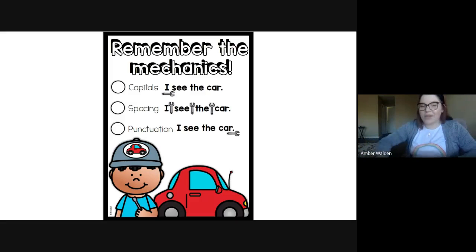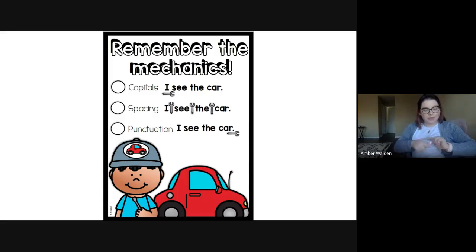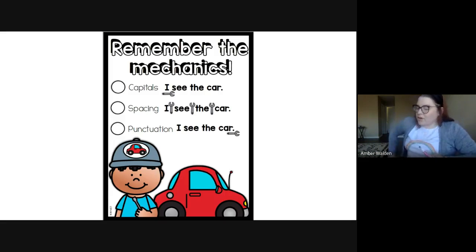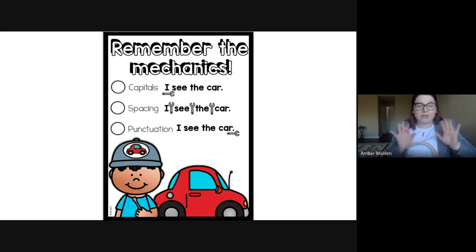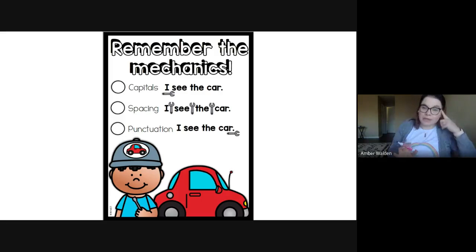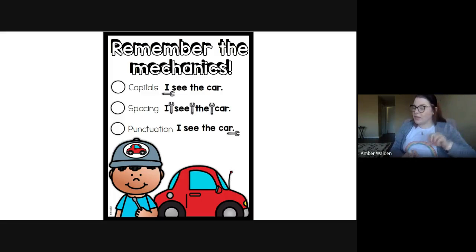Hi boys and girls, welcome to Writer's Workshop. So let's get started by remembering the special parts of writing that we need to remember when we're writing a sentence.